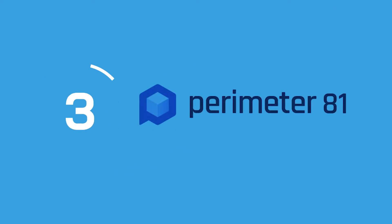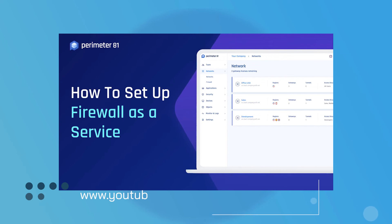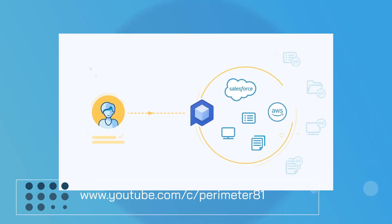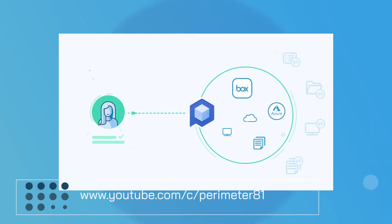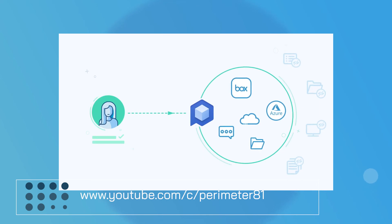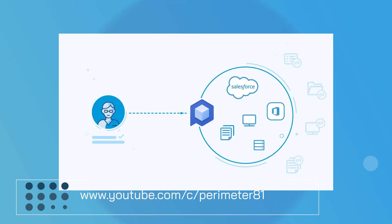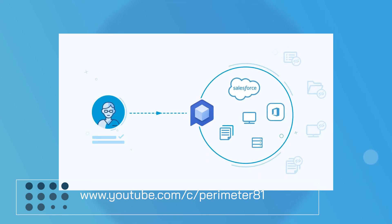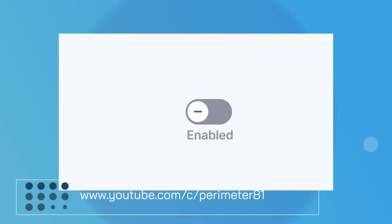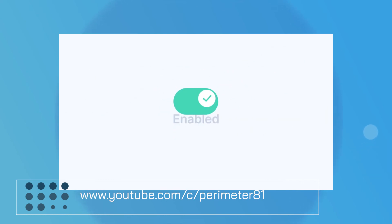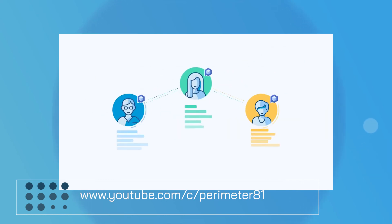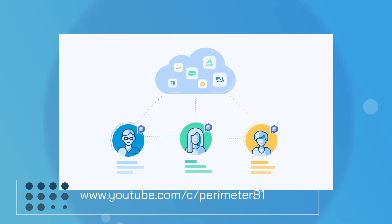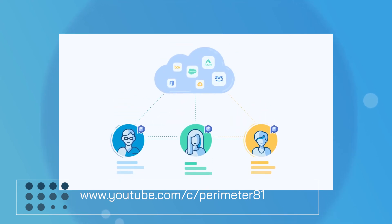And at number 3 is Perimeter81. A pioneer in the world of open-source firewall functionality, Perimeter81 offers companies access to a firewall as a service experience. This flexible solution provides comprehensive access to configurable cloud access management. Companies can implement custom policies to their resources and segment groups based on their role or location.